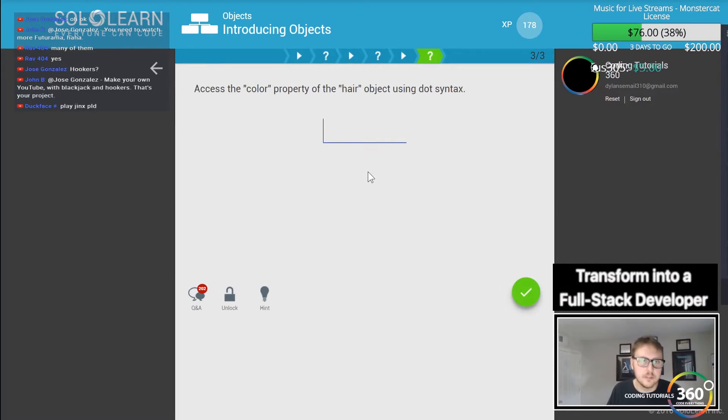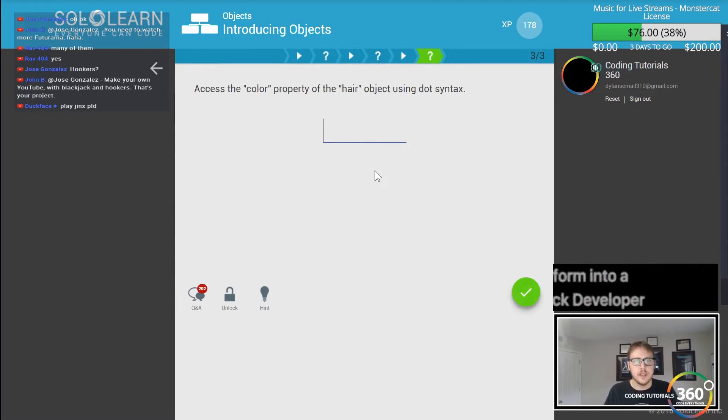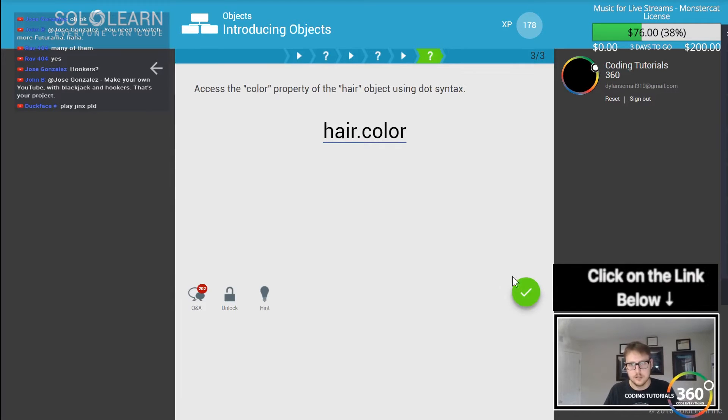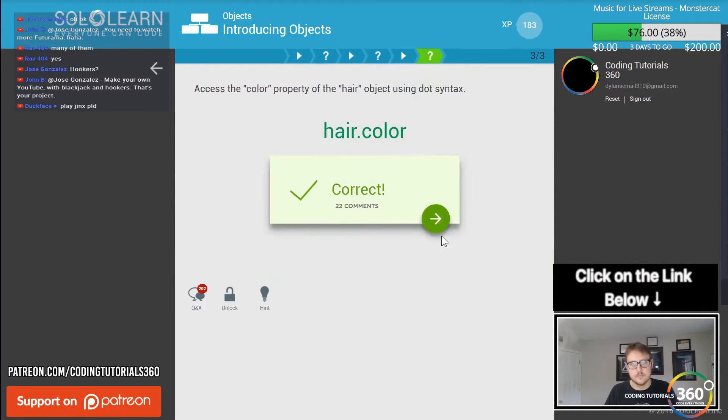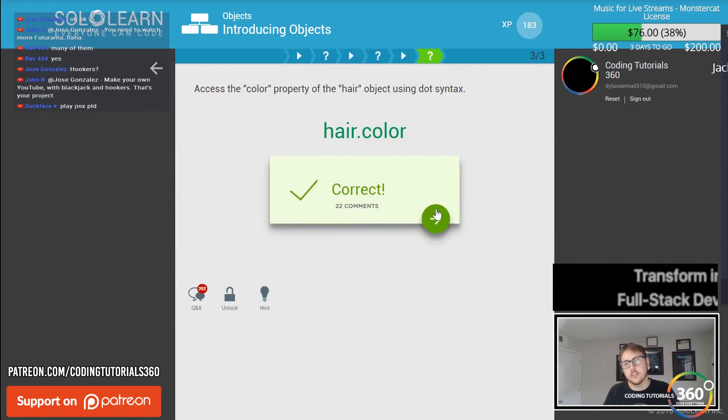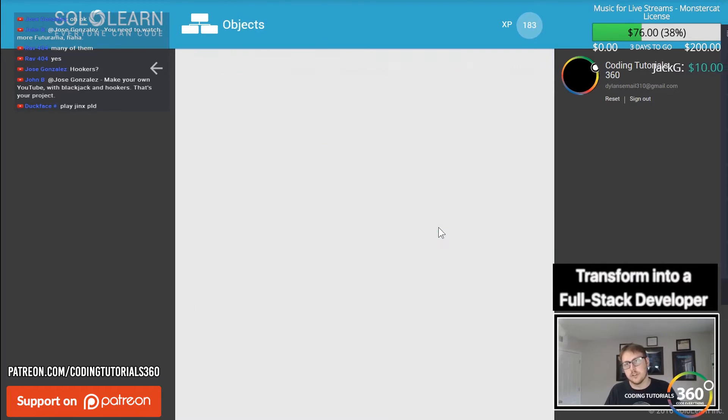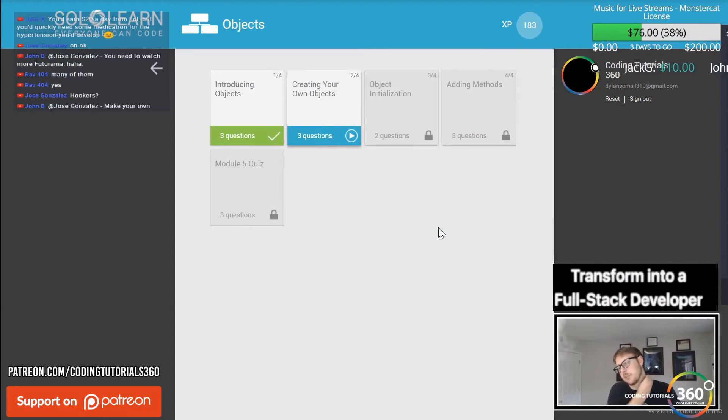An object method is a property that contains a function definition. Okay, so it's basically a function. What accesses the color property of the hair object? It'd be hair dot color. That's how you access it. You can also use the bracket notation but dot for the dot syntax.